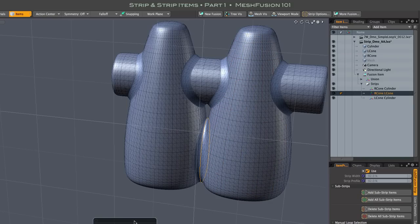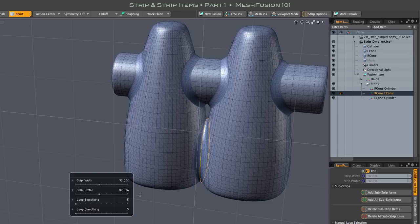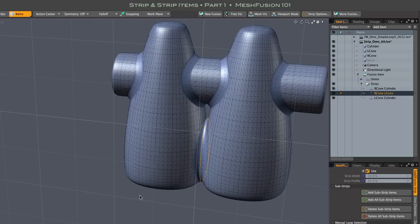Naturally, as you arbitrarily edit your model, doing things like moving meshes around or adding and removing meshes, Strip Items may become obsolete, and as we saw earlier, new strips may appear.